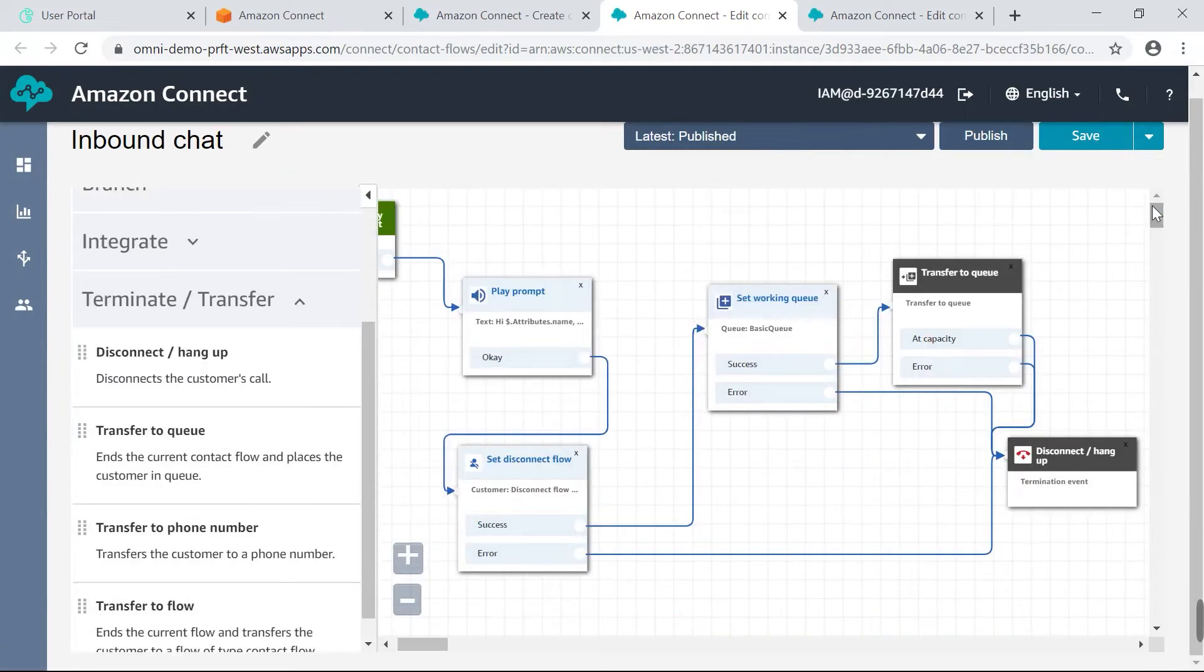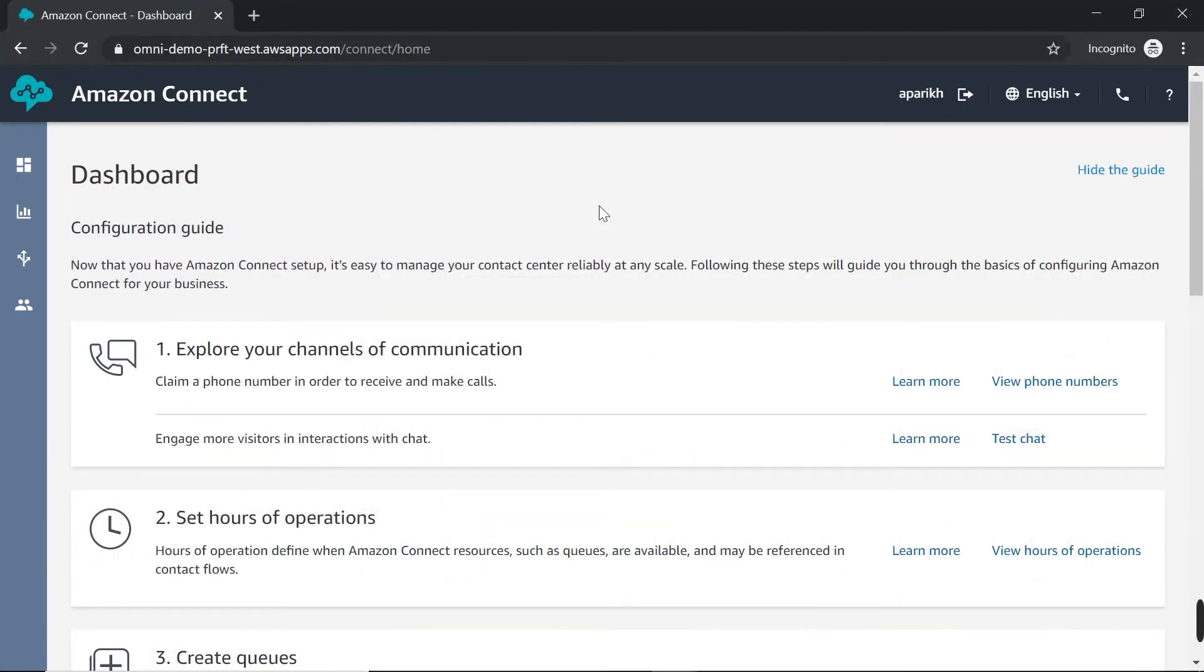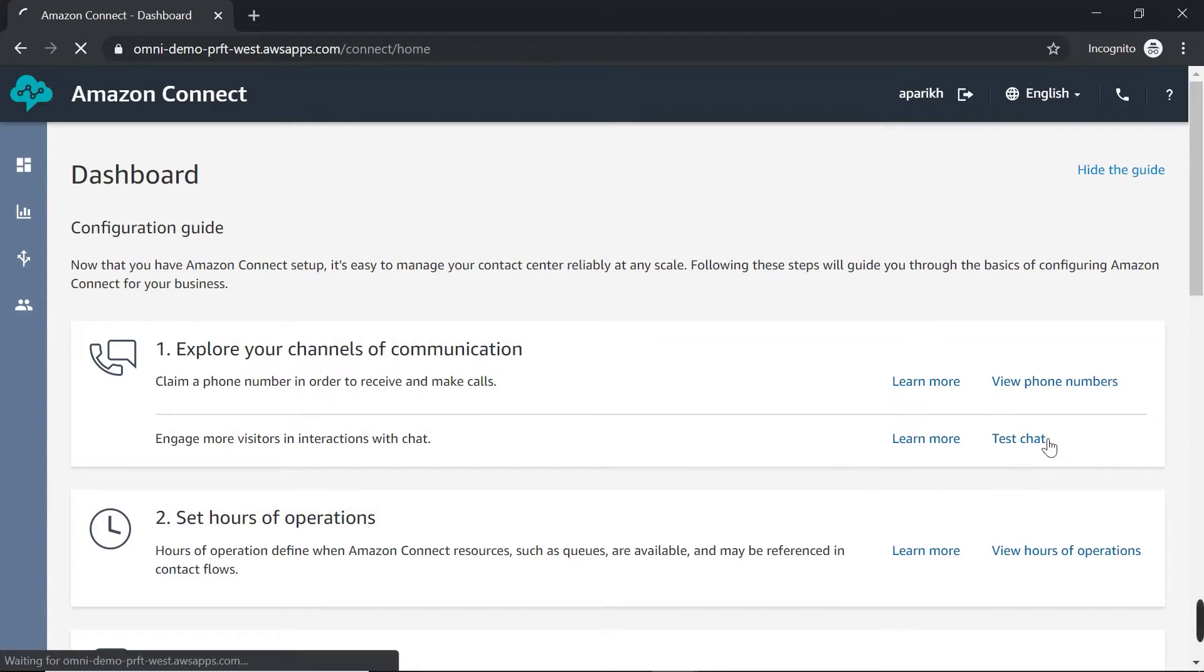So now what we can do is actually test this out in action. And in order to do that, I'm going to open a new browser and I've logged in already as an agent. So now I'm on my Amazon Connect dashboard as an agent and I've logged in. And in order to test the chat we just made, you see where it says explore your channels of communication. There's a box that says test chat so I can click on that.